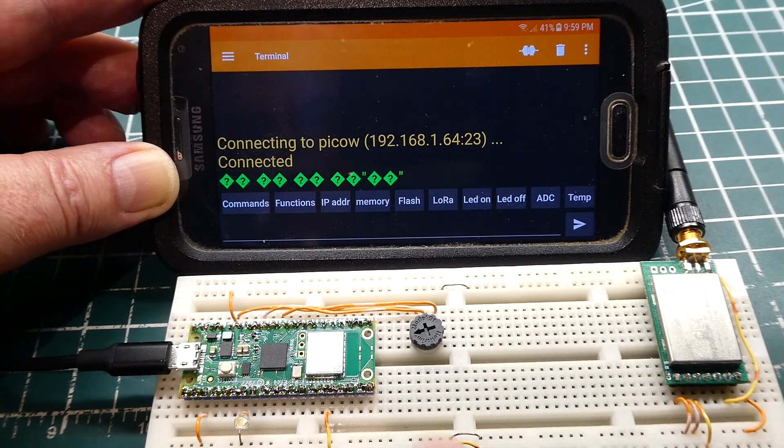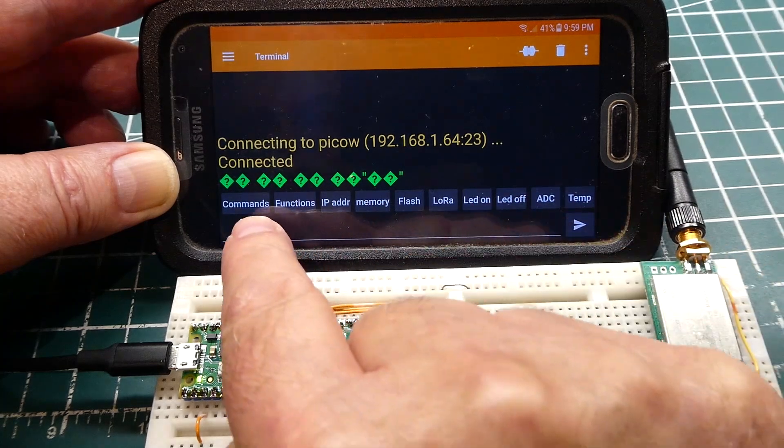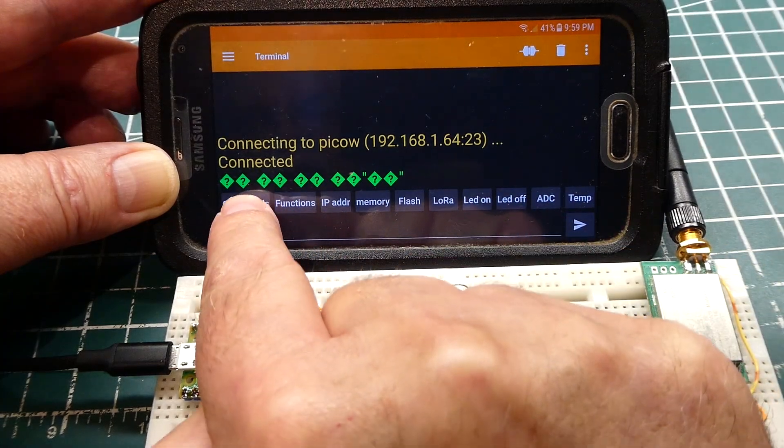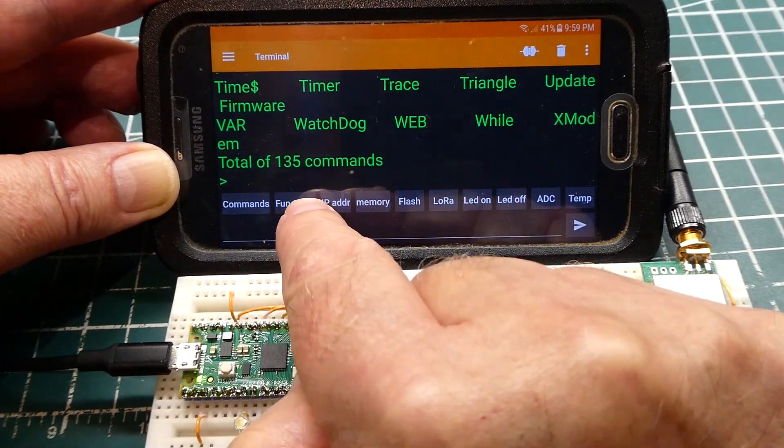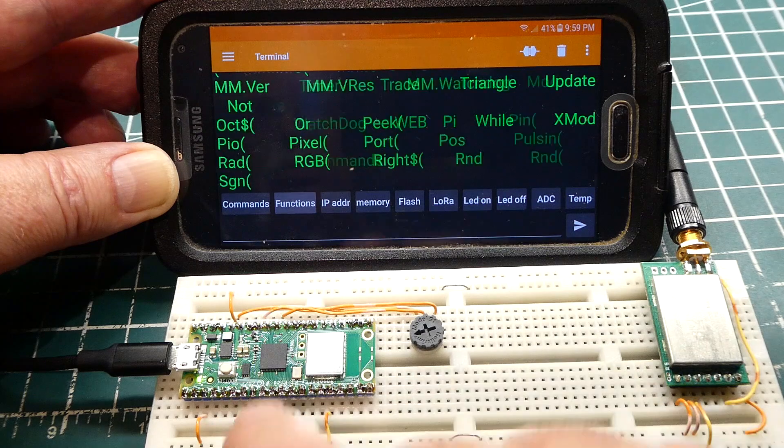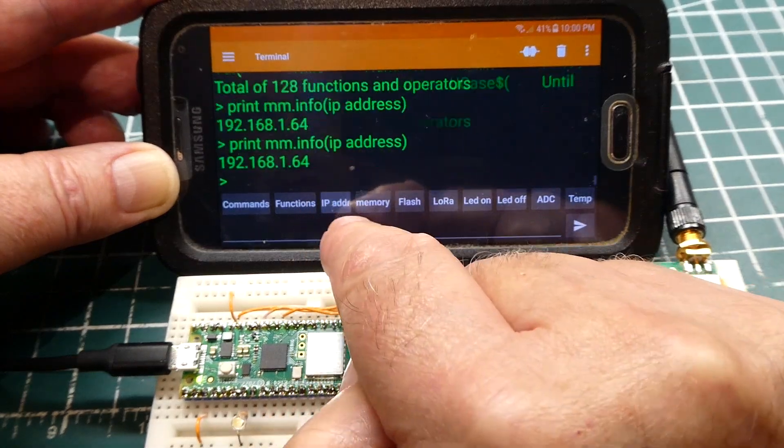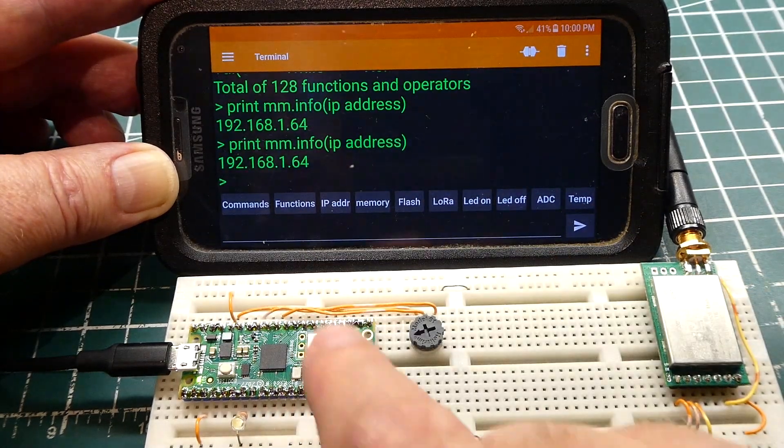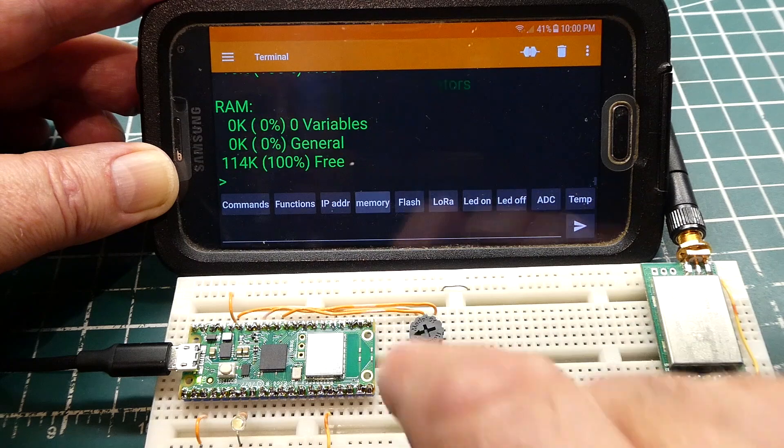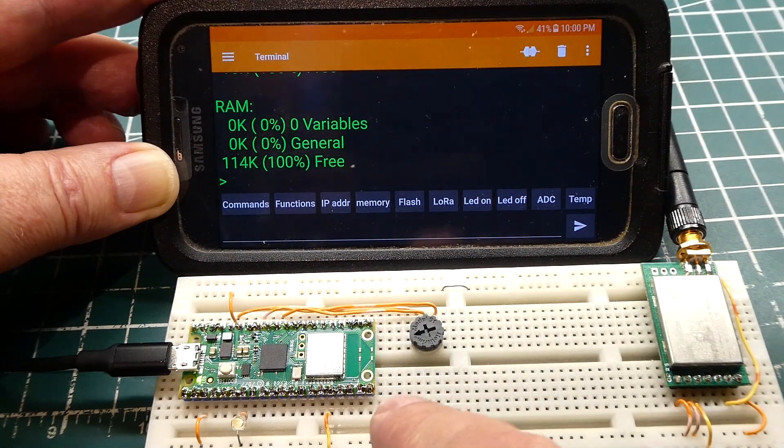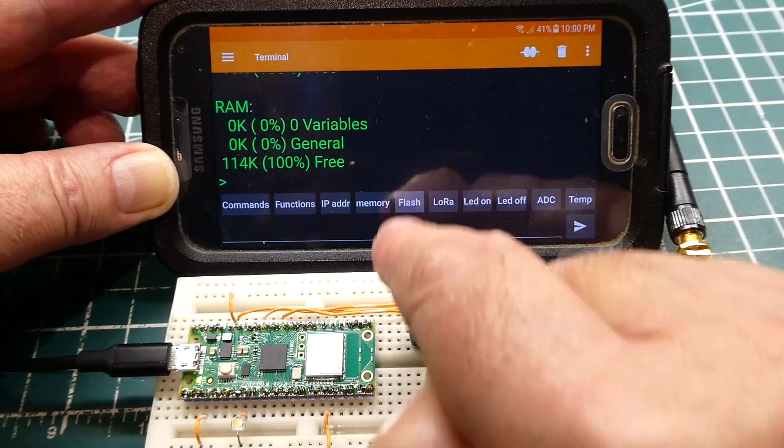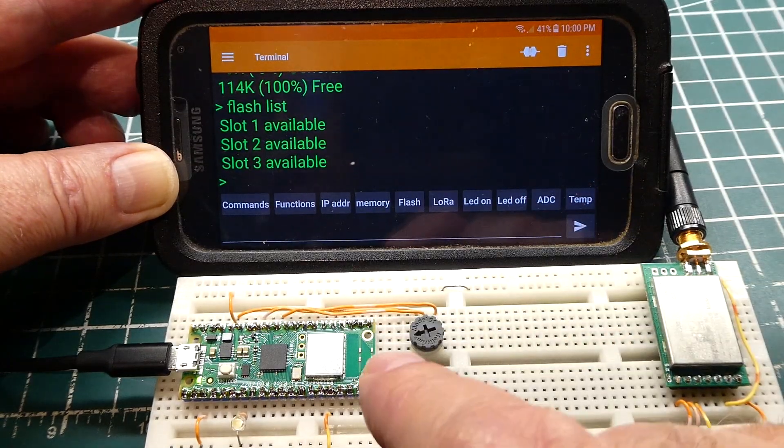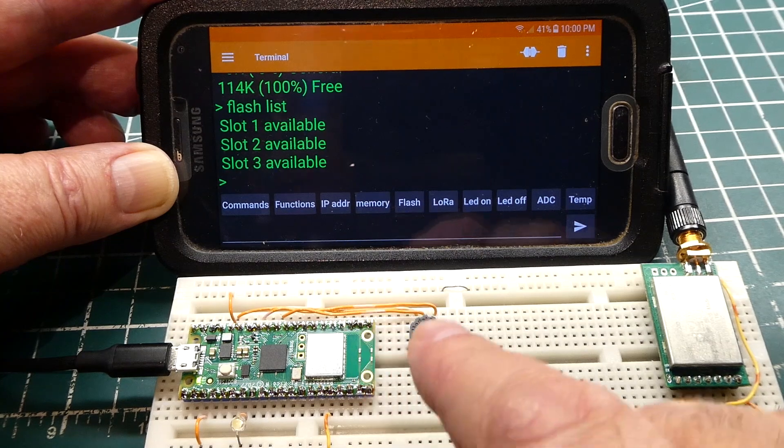And I have a bunch of macro buttons you see on the bottom. So this is the list of my commands. There's my list. List of functions. IP address. Shows the IP address. Memory. How much memory is free. Flash. That's for storage of programs. Slot 1, 2, 3 is available.